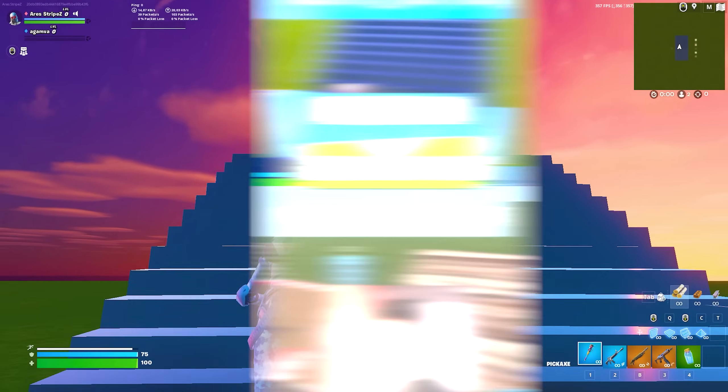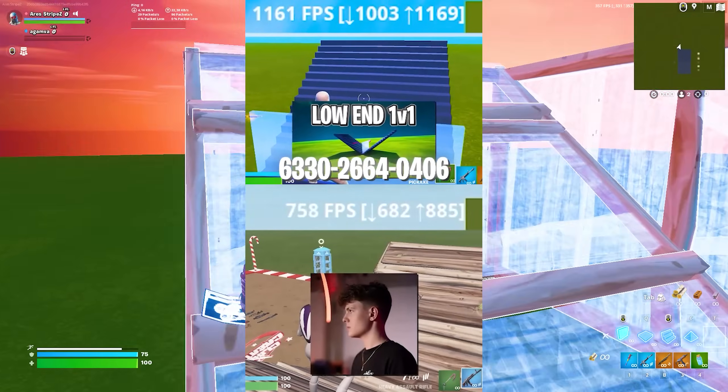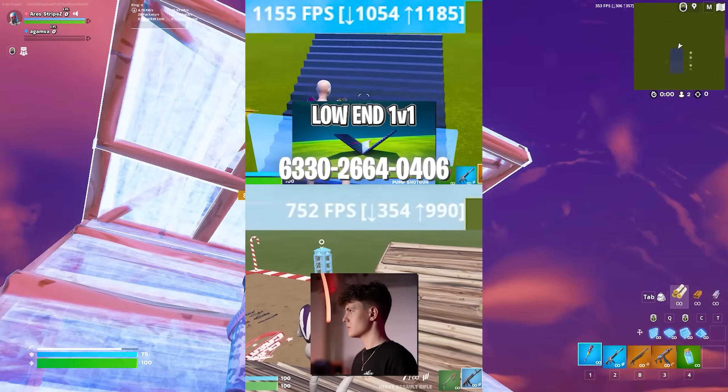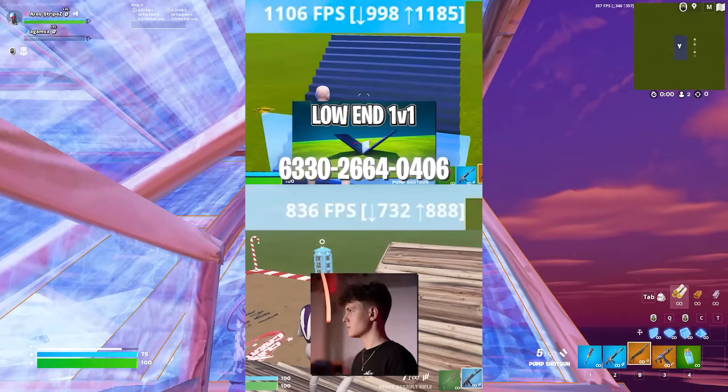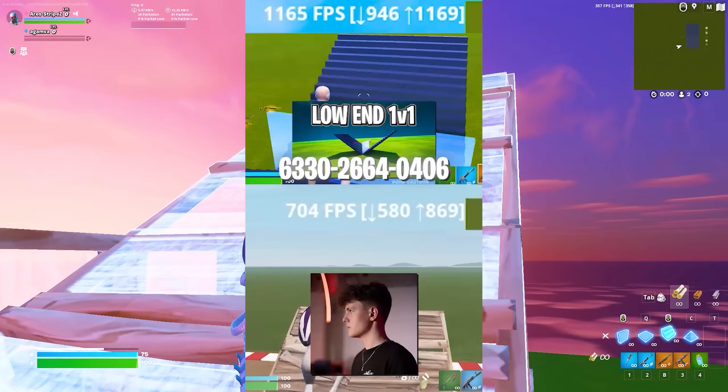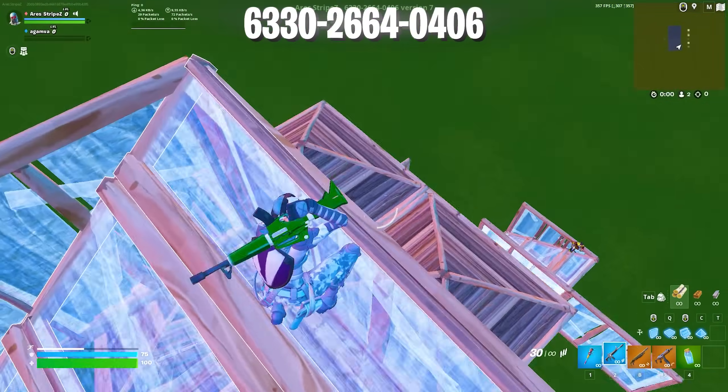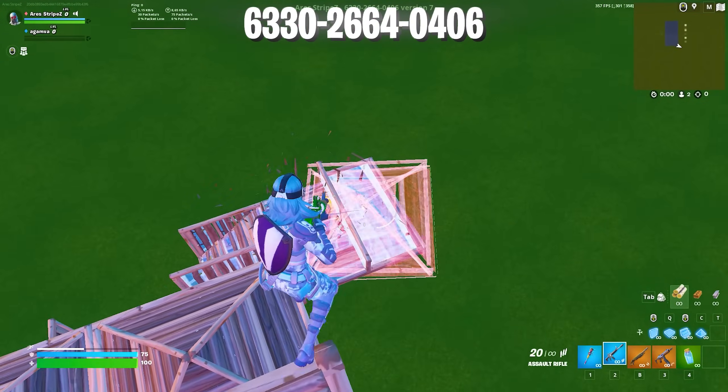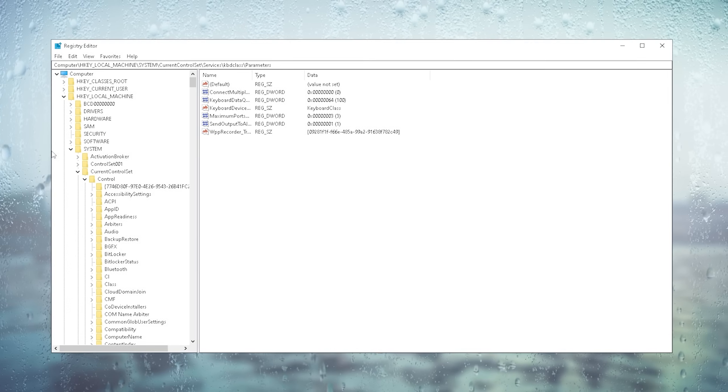Before the video starts here's a quick comparison of the low end 1v1 map and the Clix zero delay map and you can see how much more FPS you actually get on the low end 1v1 map. The map code is right now on screen and now let's begin with the video.